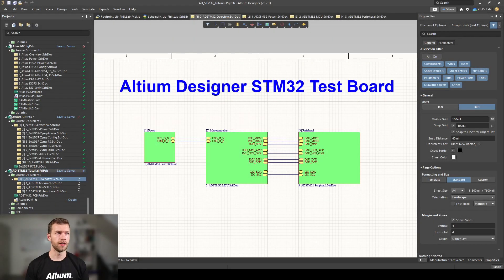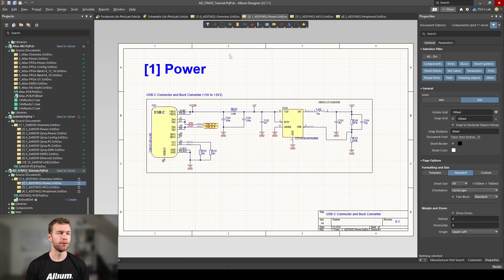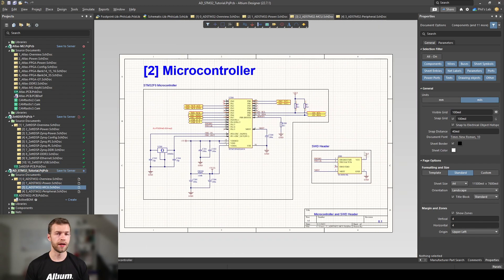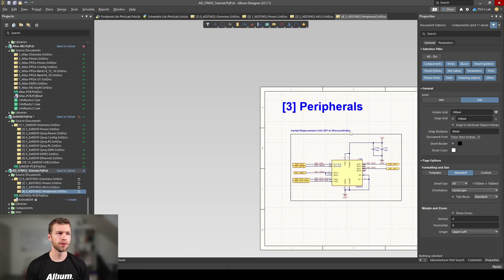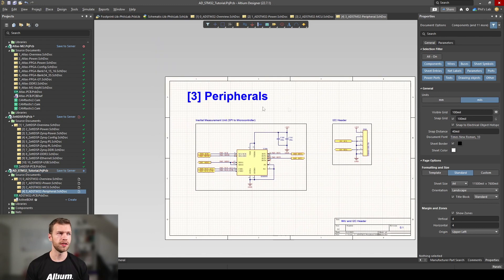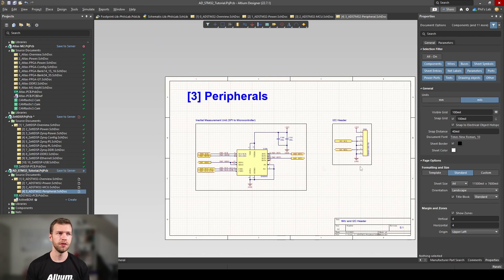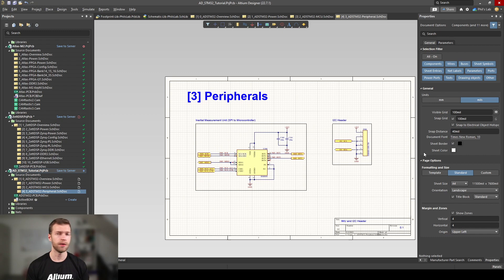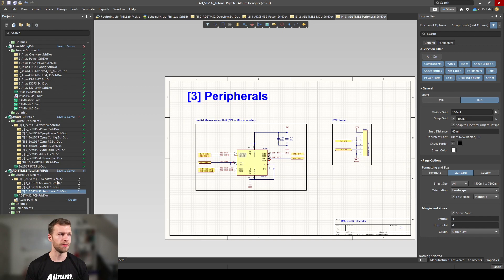Back in Altium Designer we finished our schematics - we went through the overview, power with a regulator and USB-C connector, microcontroller and serial wired debug header, and finally our peripheral section which contained the inertial measurement unit and we just added an I2C GPIO header to our board. With our schematic done we performed an ERC check, an electrical rules check, and got rid of all errors.